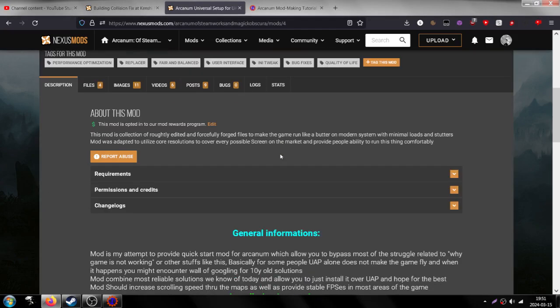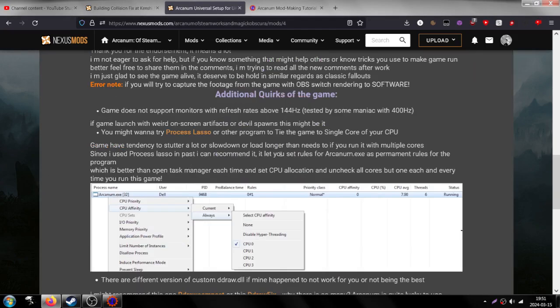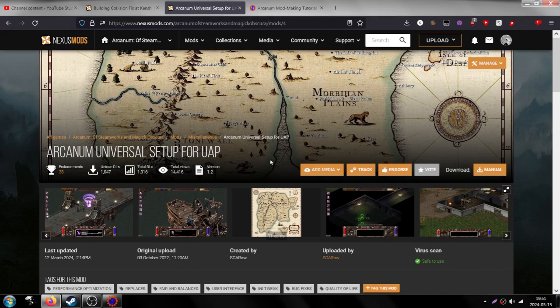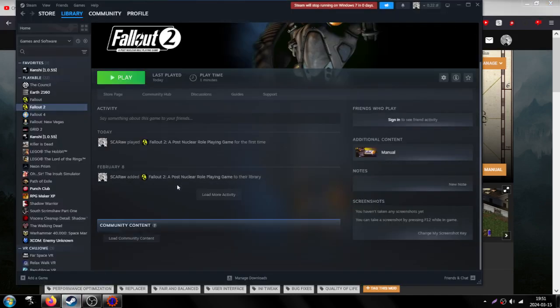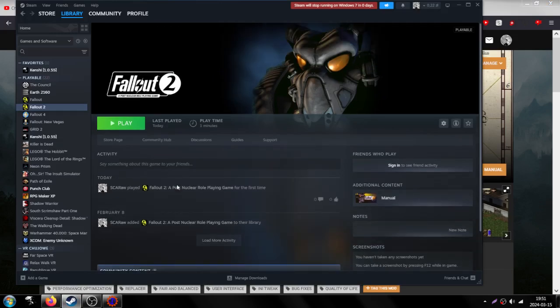There is a page for the universal setup. I'm quite proud of how it works, and there's also my Fallout 2 project.